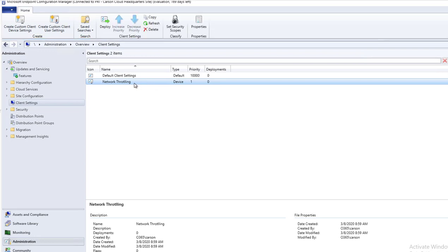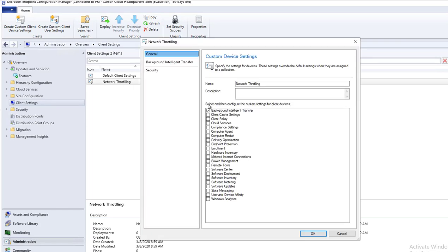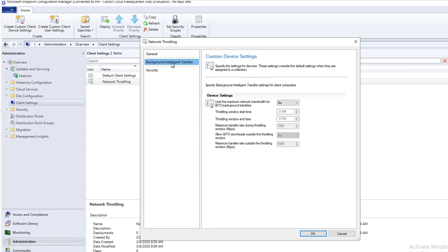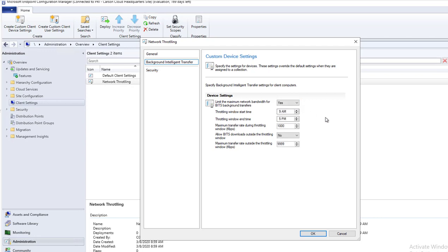As you can see now it has been created. I want to go back and go to properties, click on background intelligence. You want to make sure you set limit maximum number bandwidth for background intelligent or BITS background transfers to yes. Set what time you want to start throttling, usually during the business hour, so I would say 8 o'clock, and throttling window ends usually after business hours, I would say 5 o'clock.